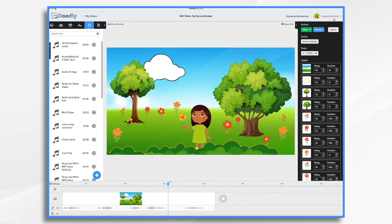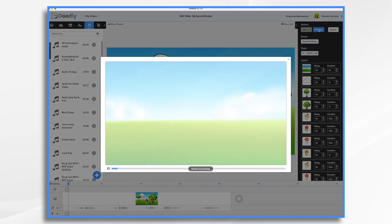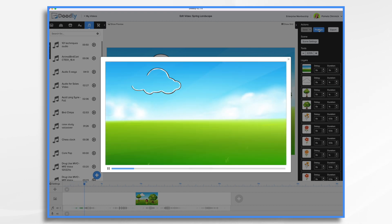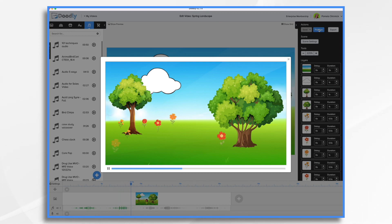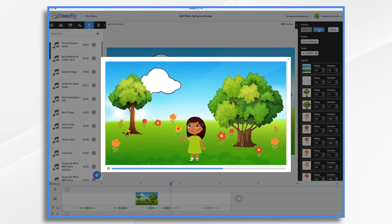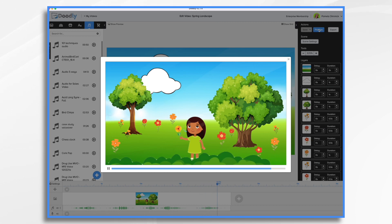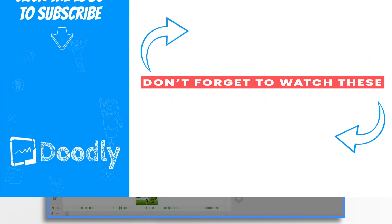There we have it. Let's take a quick look and then we'll be done. And that's the basics of creating a layered landscape in Doodly. Thanks for watching.